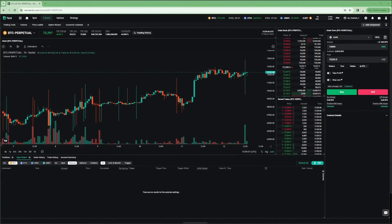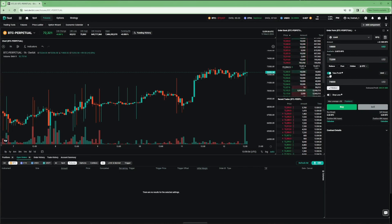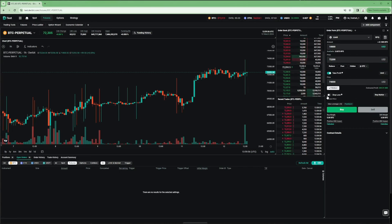An OTOCO setup combines both OTO and OCO. It contains a primary order that is linked to at least two secondary orders via OTO, and the secondary orders are also linked to each other via OCO. The classic example is a primary order to buy or sell some instrument, with a take-profit and stop-loss as the two secondary orders, which are linked to each other via OCO.